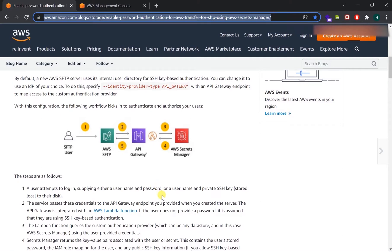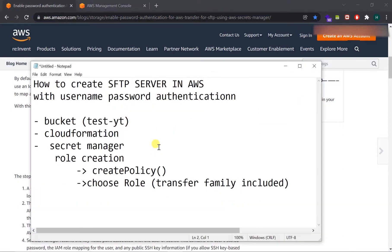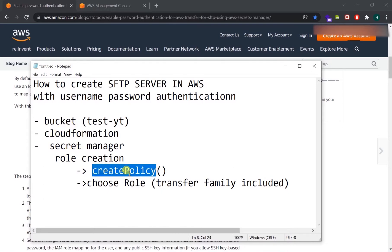To create this SFTP server, we will use a few things. First, we will create an S3 bucket. Then we will use CloudFormation to easily create CloudWatch logging and the necessary roles and policies using a template. Then we will use Secrets Manager to store our secret — meaning our password and user ID. After that, we need to create a role and a policy for using SFTP.